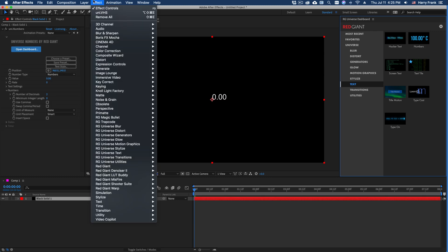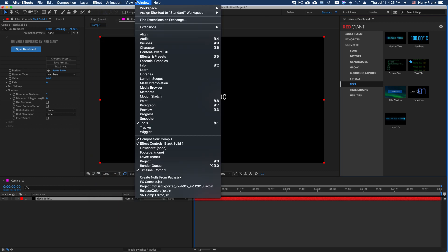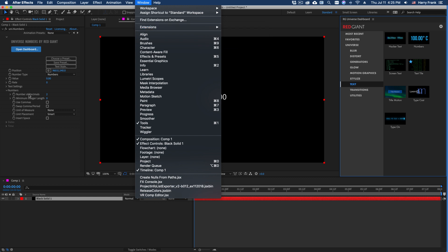Or I could simply go to Effect, RG Universe Text, and apply Numbers right there. You can always bring up the Universe Dashboard simply by going to Window, Extensions, and pulling up the RG Universe Dashboard.